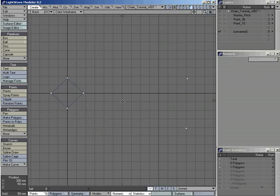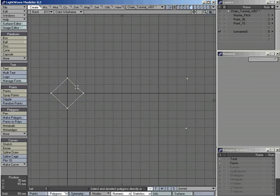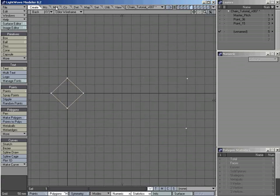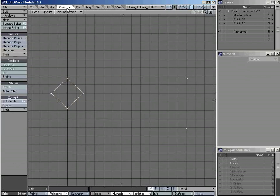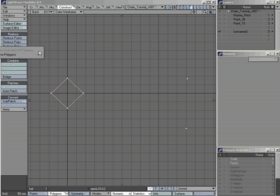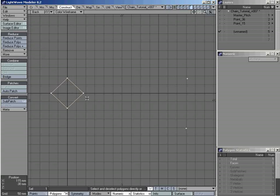The way splines work is they have a start point and an end point. The path of the spline will follow the order in which I select my points. Before I can do this, I need to get rid of this polygon. I can't use delete, as it will delete all of the points as well. I need to use the kill command — it's called remove polygon, found under Reduce > Remove. The shortcut is lowercase K. I remember it as K for kill. Pressing it now removes the polygon but leaves the points remaining.